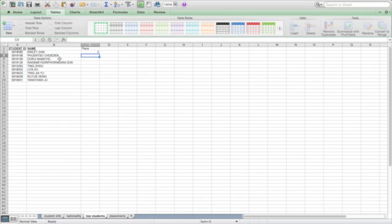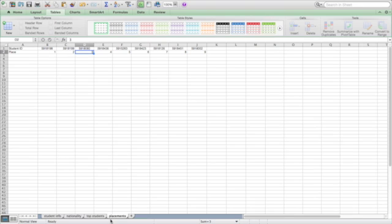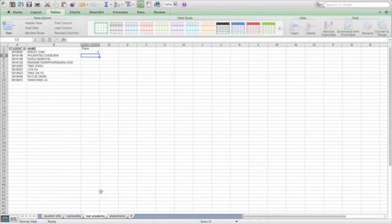And there you go. So let's see if that's right. 3. Kinley's name. Student ID 5918080. 5918080. Let's see that. 59180 is 3. And that's exactly what we got here.